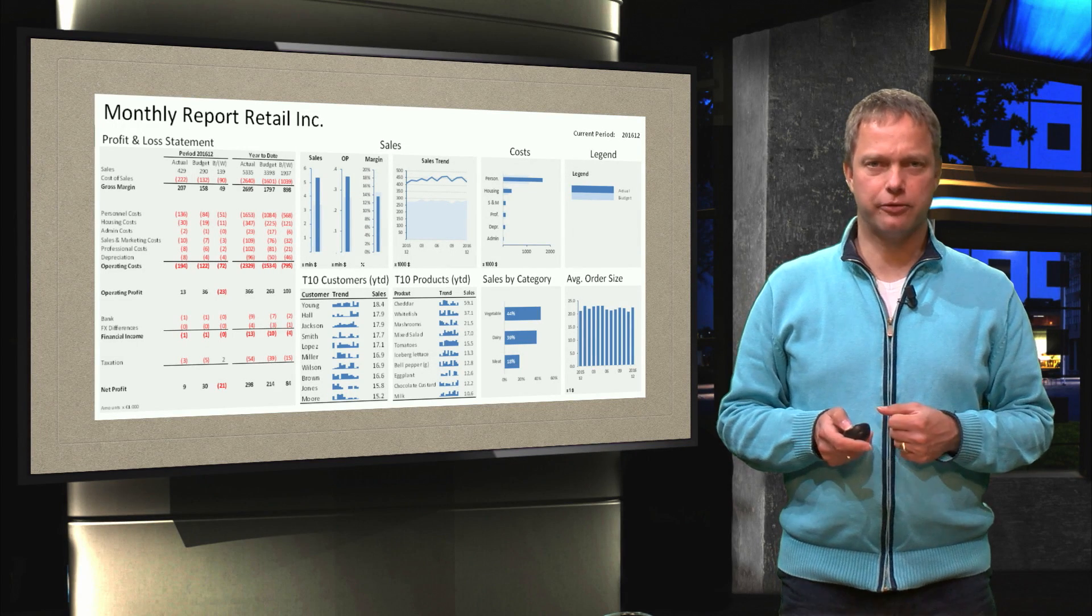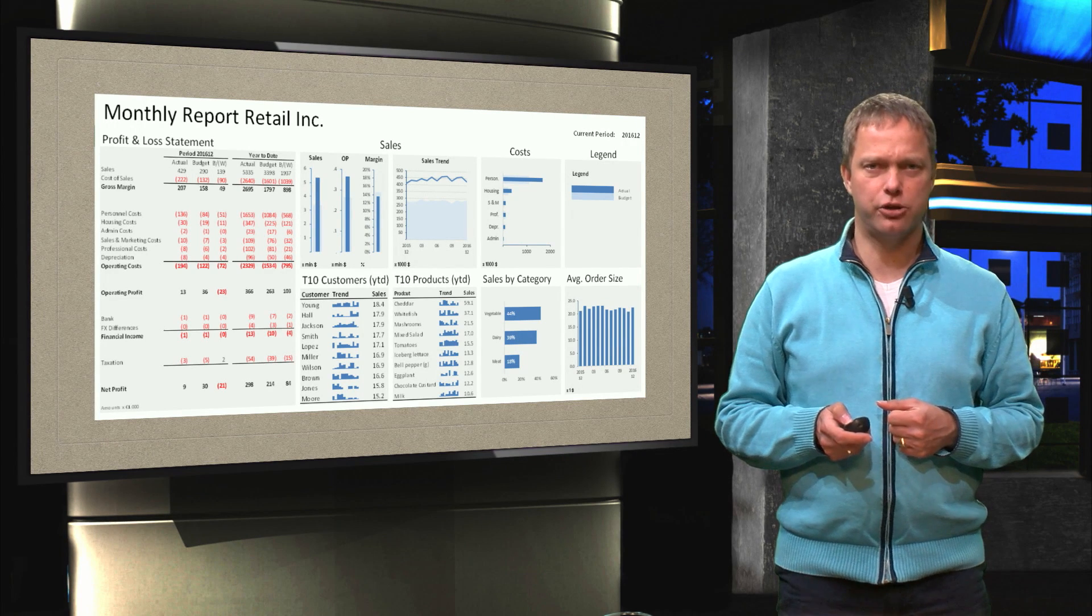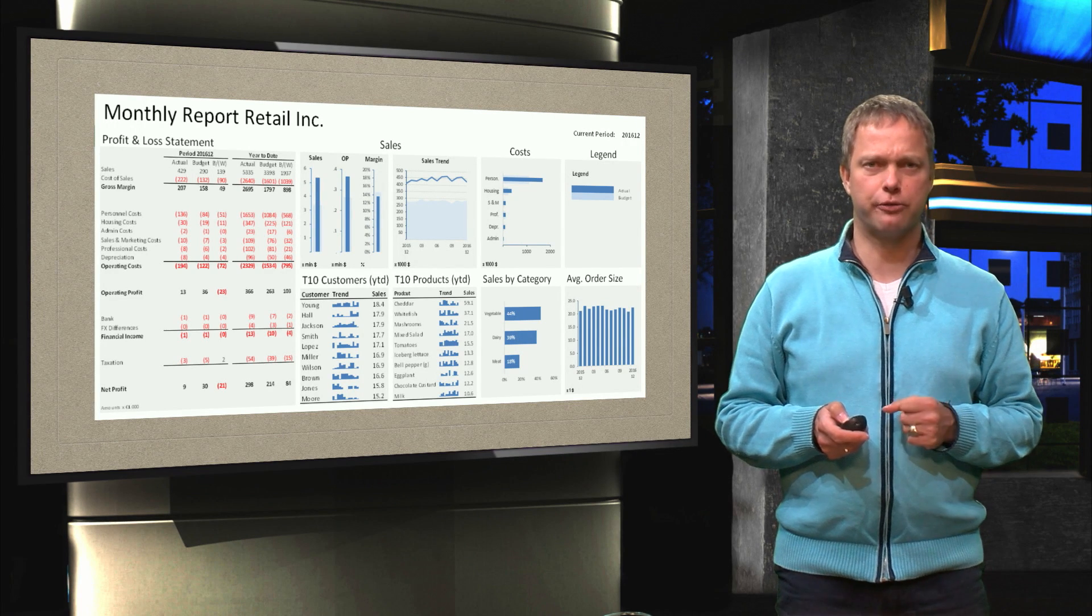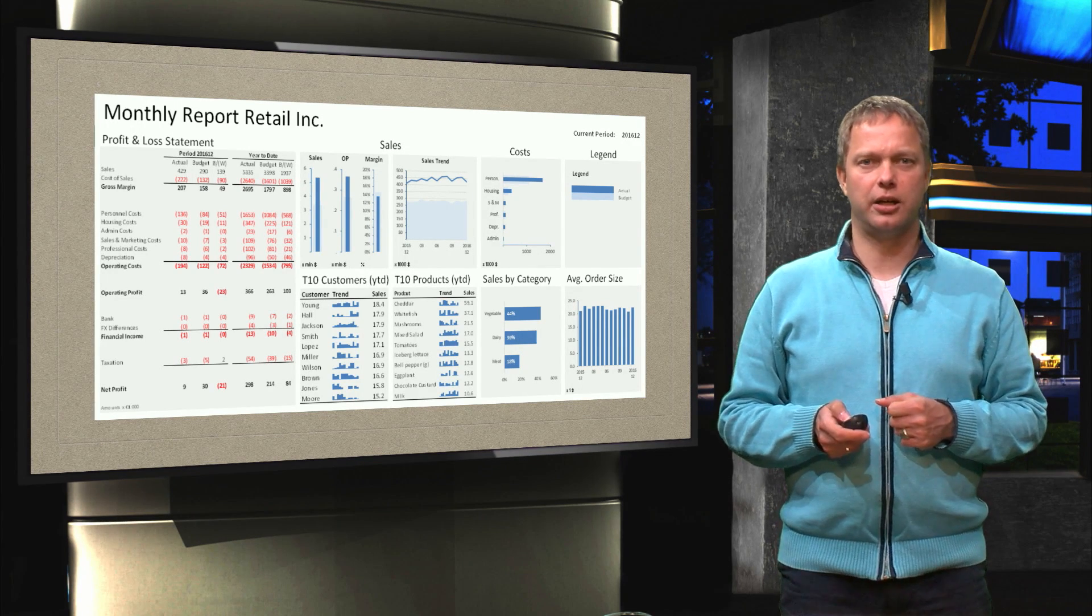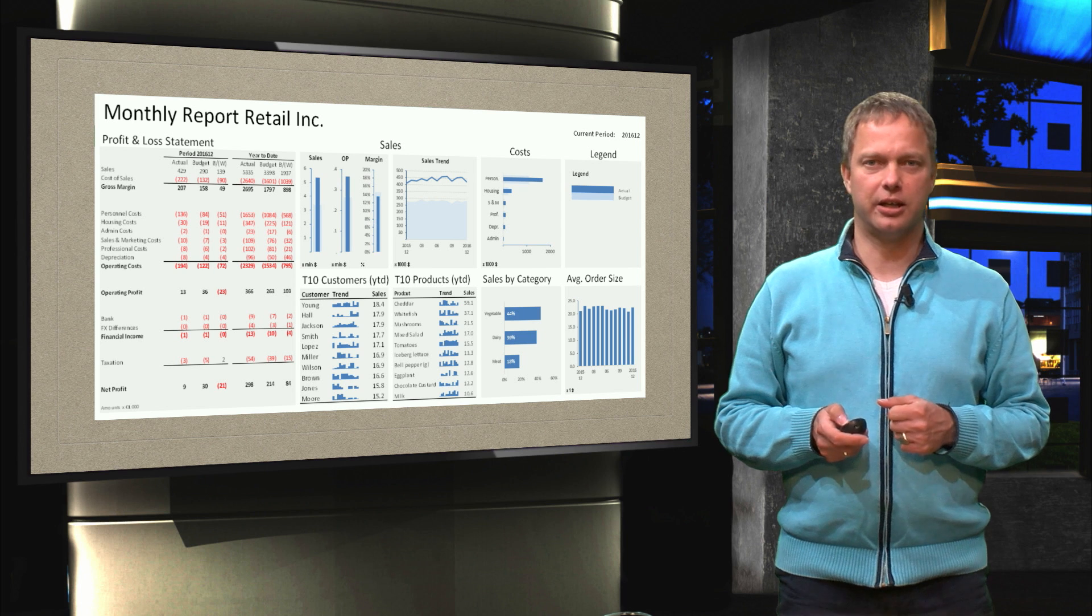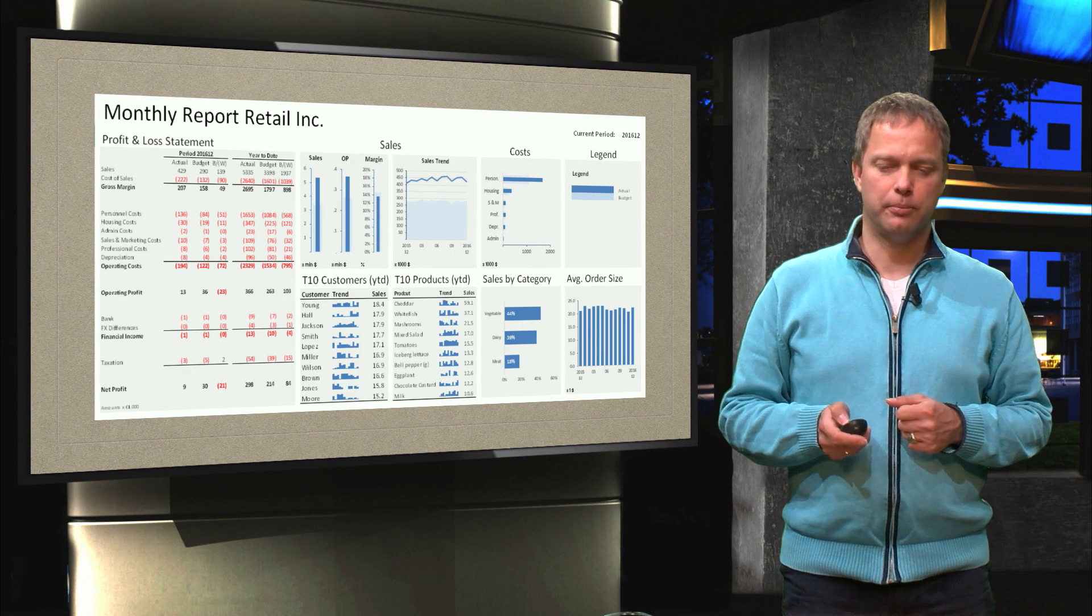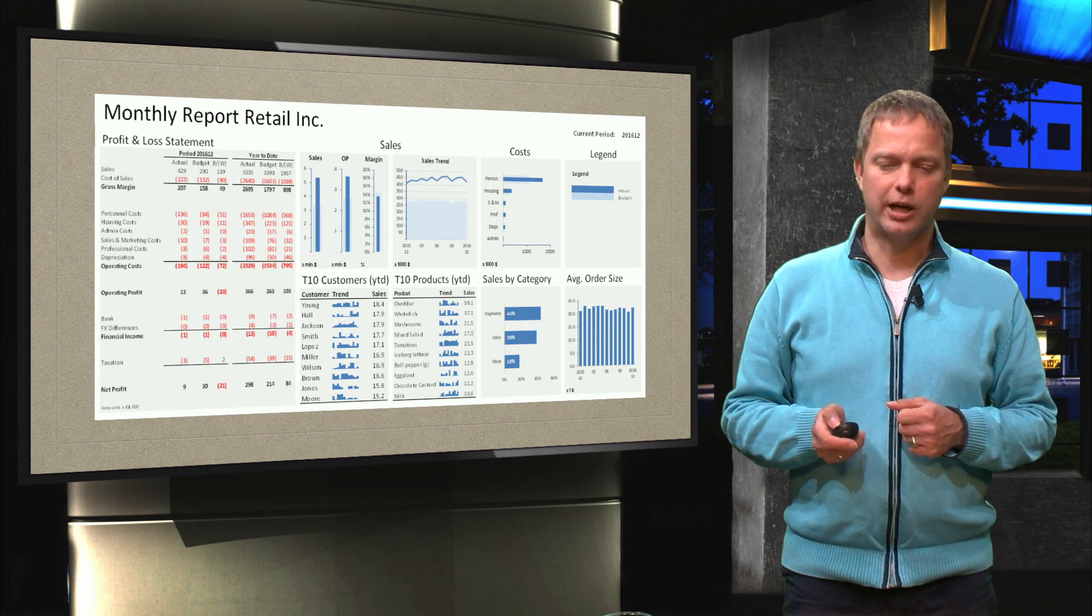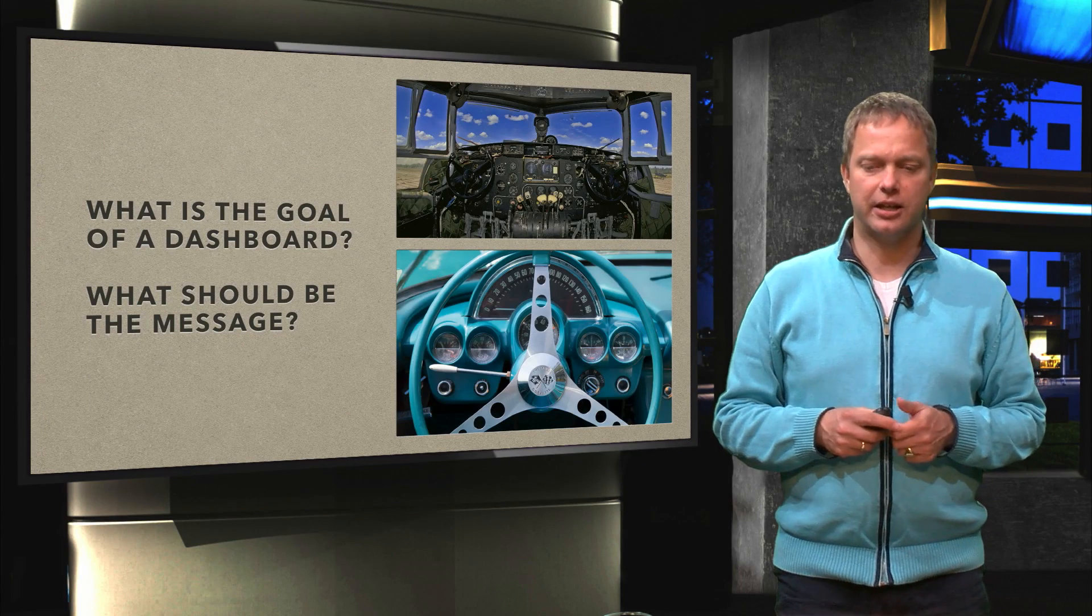And that brings us to the end of this series of videos. We have two surprises for you. Two little bonuses that you can have a look at. But I would like to end with this slide.